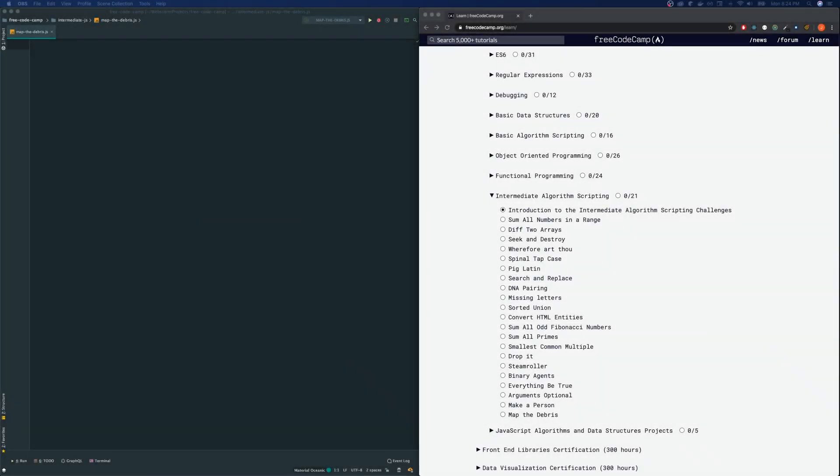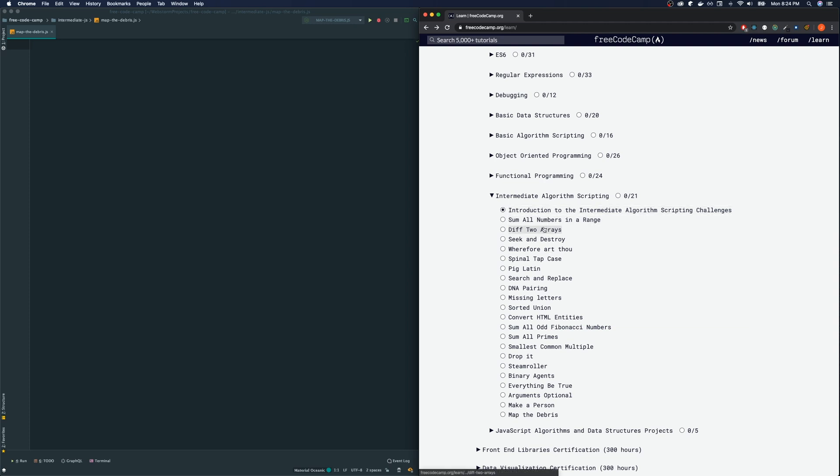Hey guys, welcome back to my FreeCodeCamp tutorial videos. Today we're going to be doing the very last one of intermediate algorithm scripting. If this is your first time joining me here today, I have gone through every single one of these so you will find these in my channel.